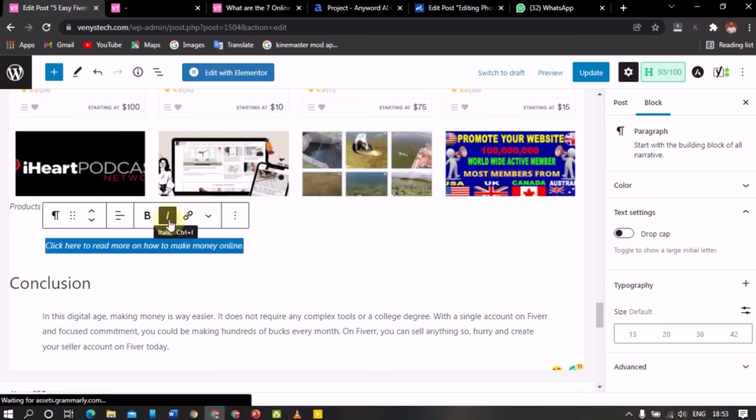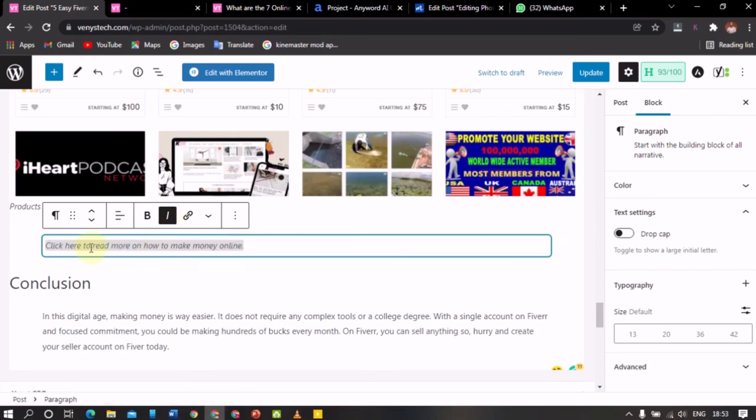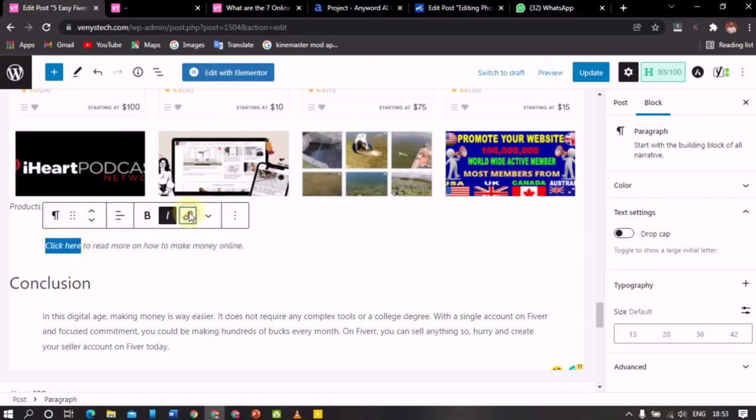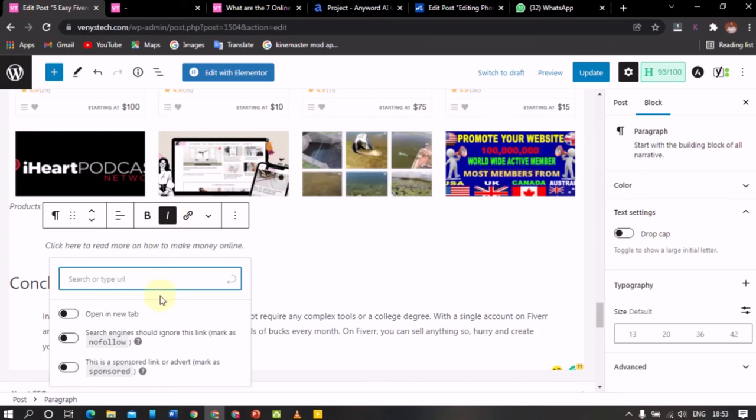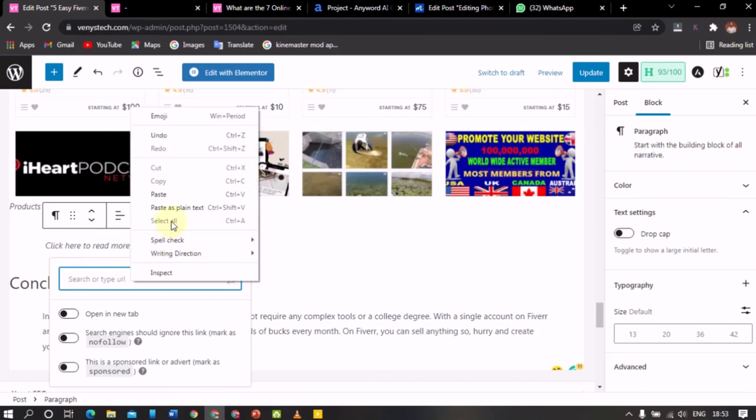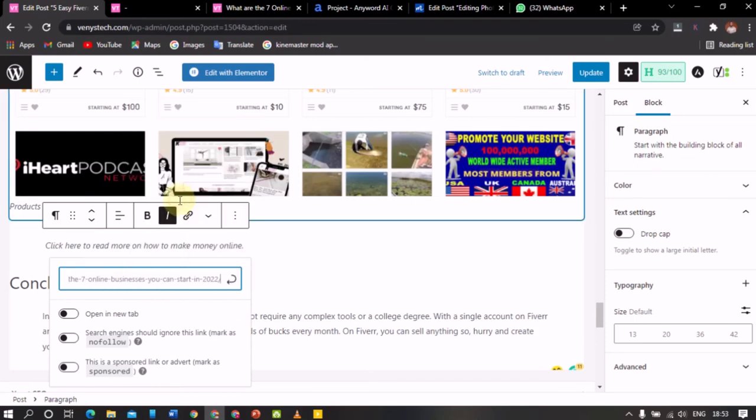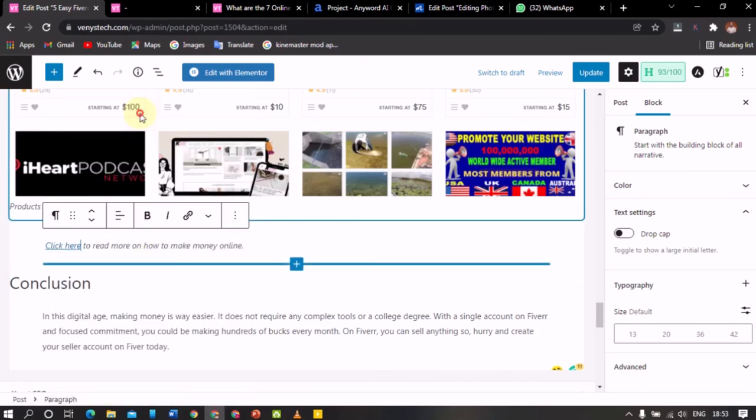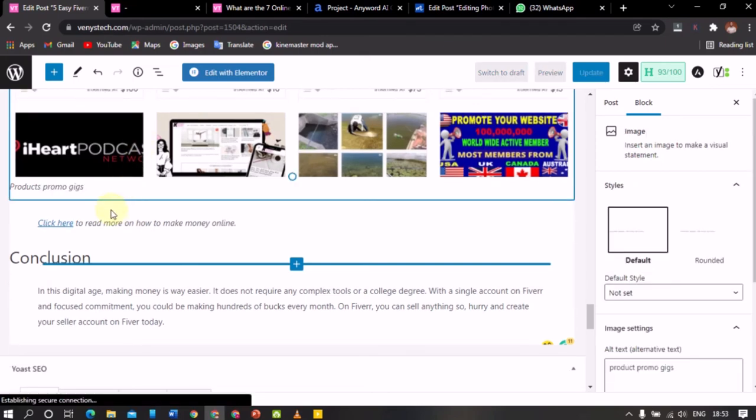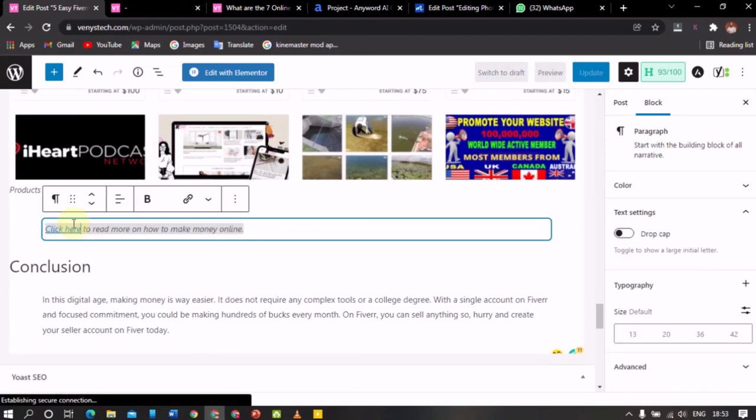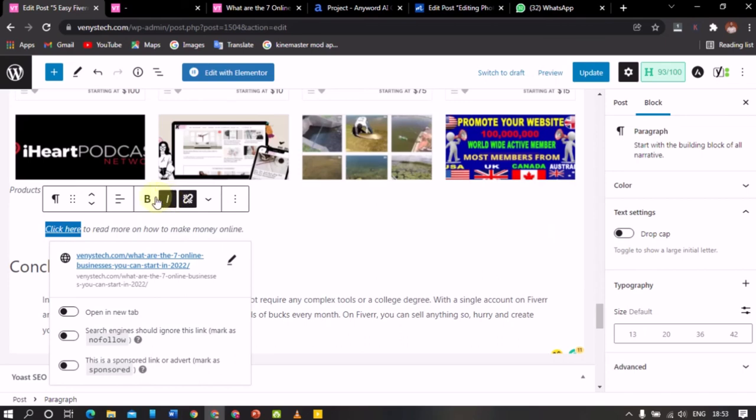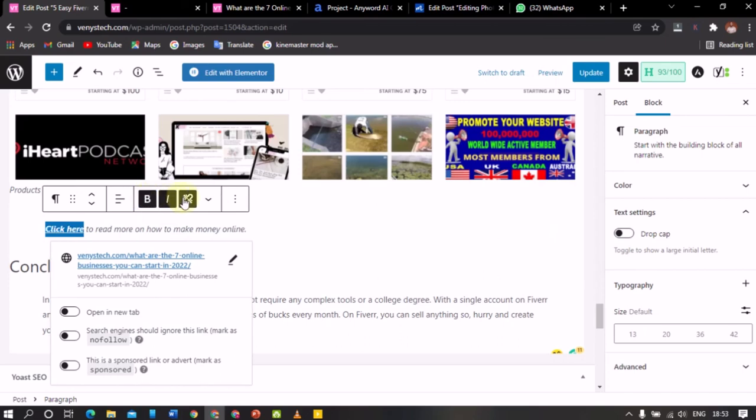So all I'll do is just click on this link and then paste the link there. And once I have pasted the link, I'll click enter and then it is selected. So you see that 'click here' is highlighted in blue color. So let me bolden it. Then that is it. So I have added the internal link.